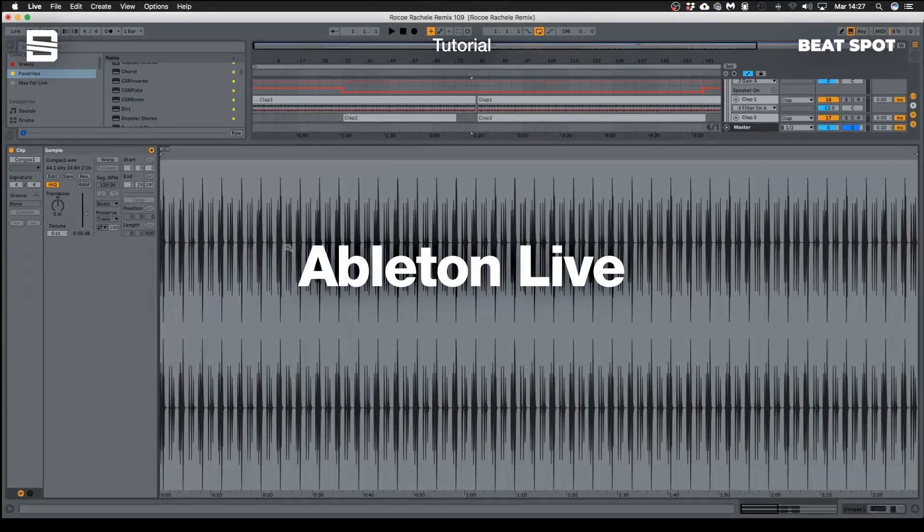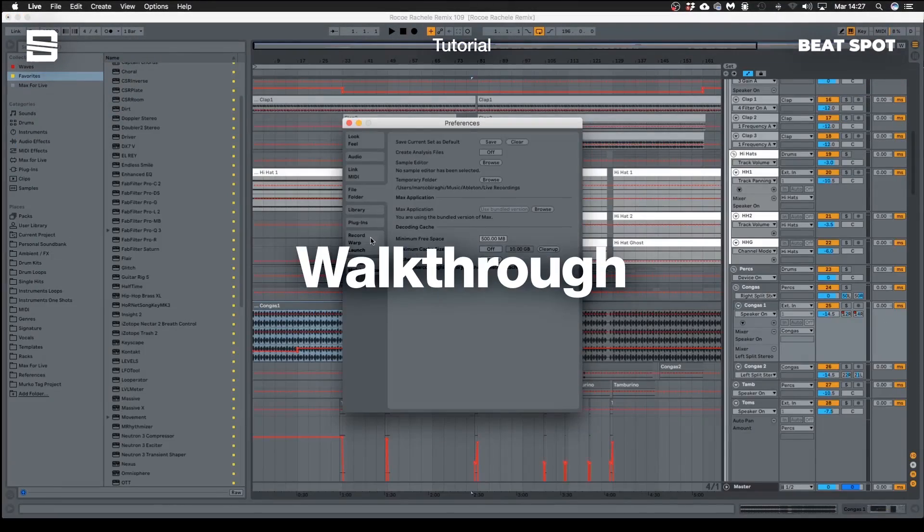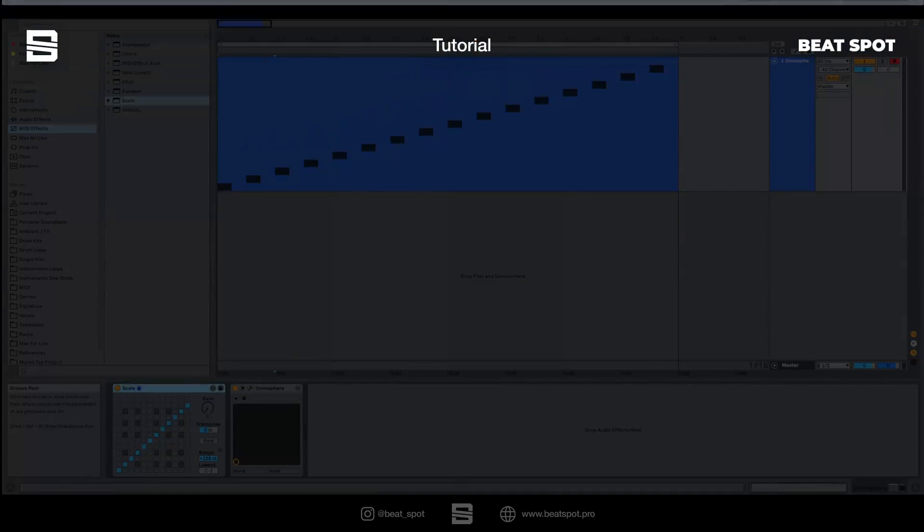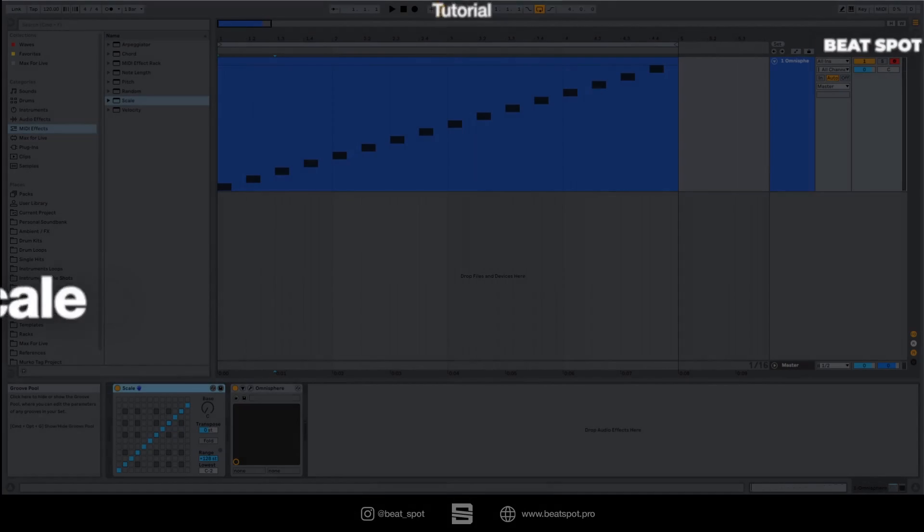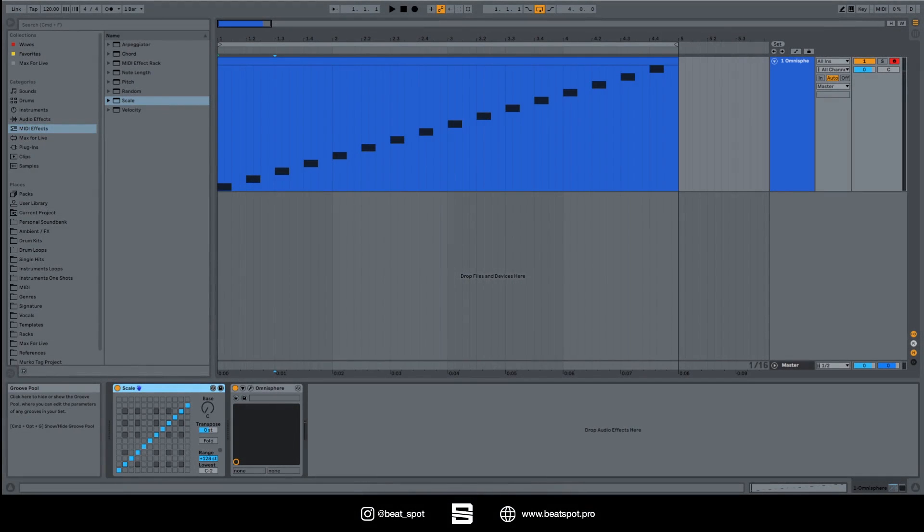Hey there, welcome to a new video. In this video we'll talk about Scale, which is a MIDI effect that is often misunderstood but it's quite simple. So now let's dive into it.